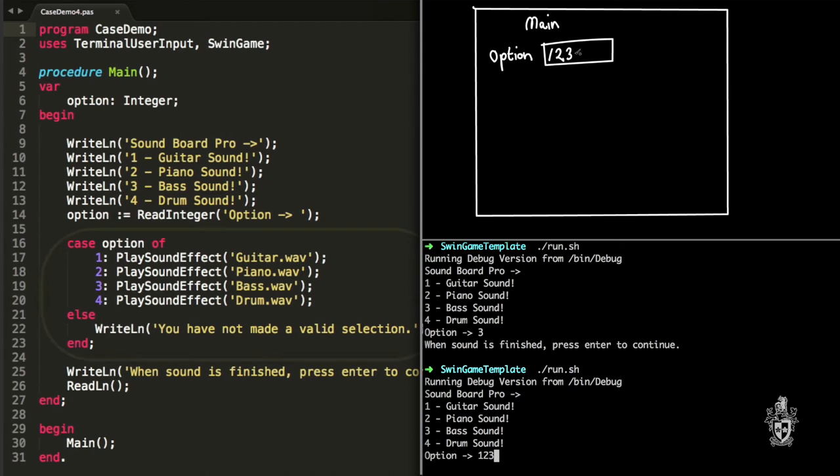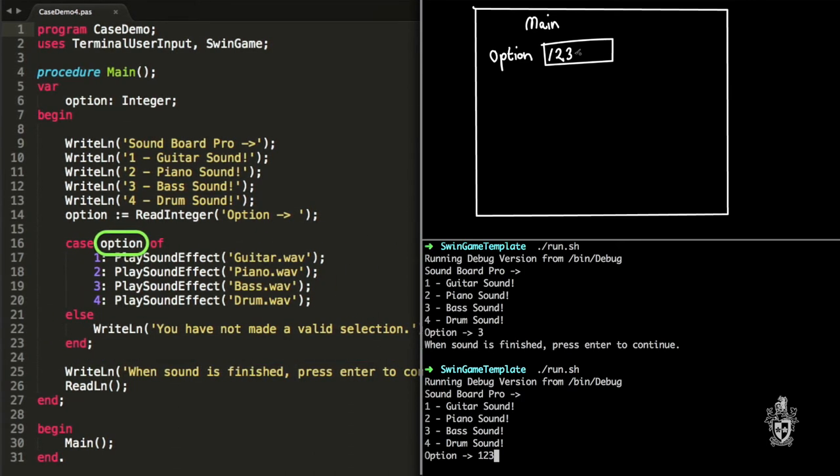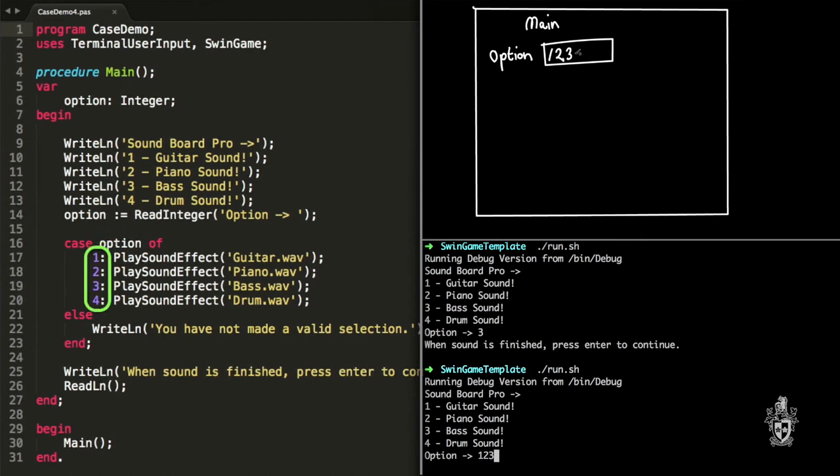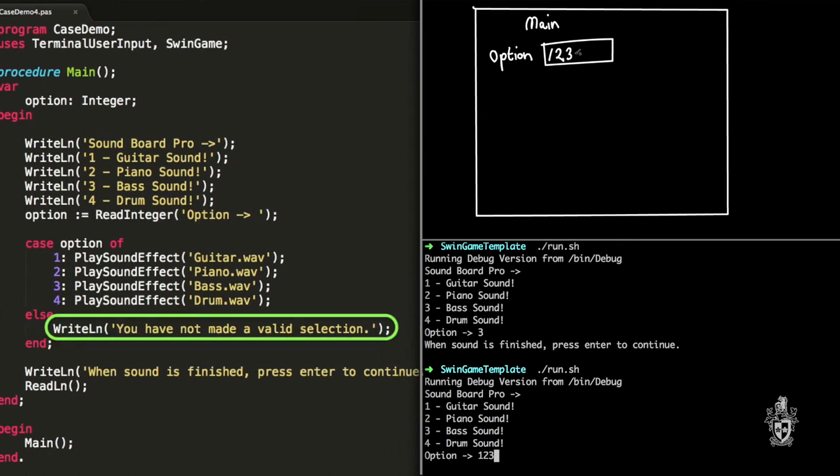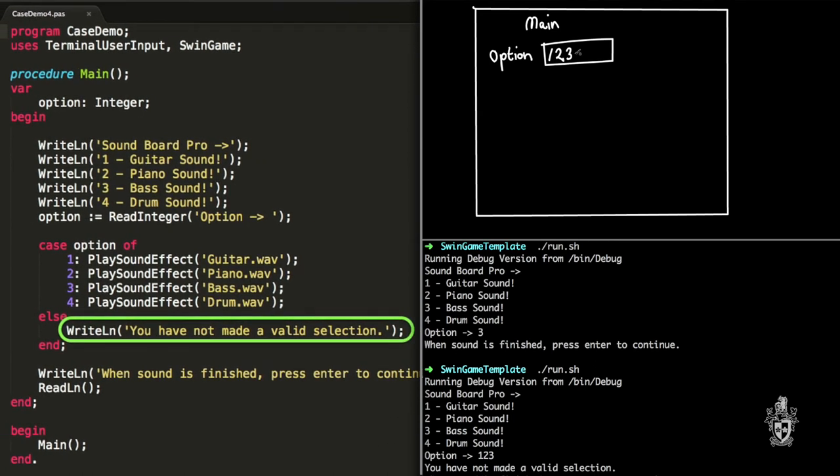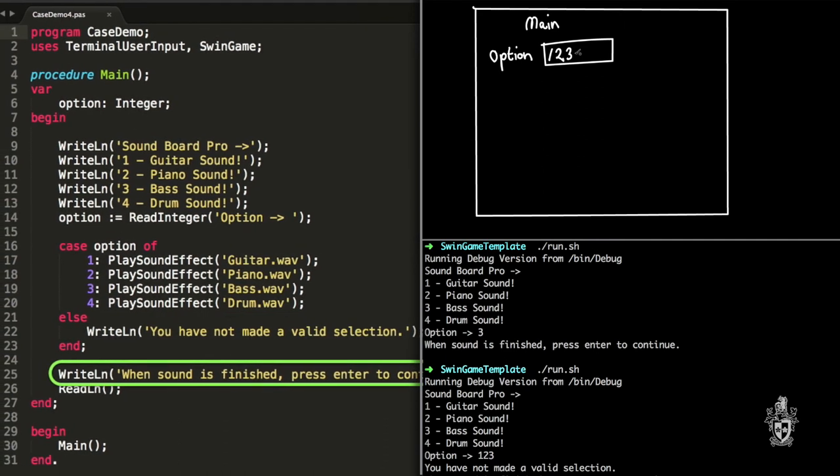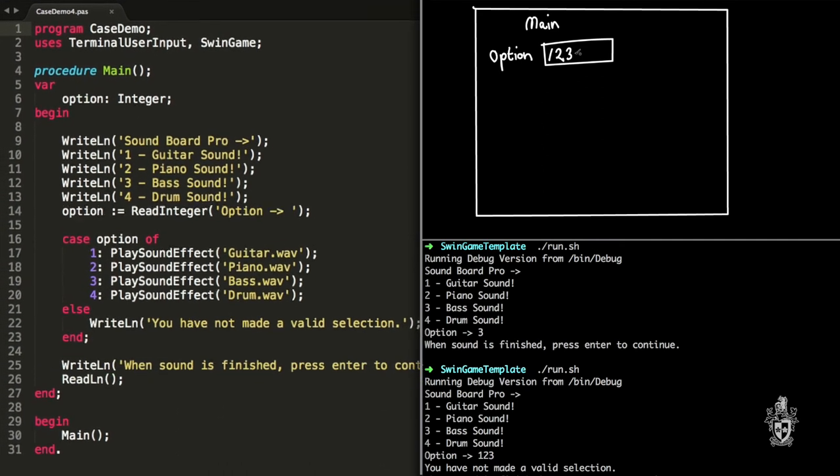And then once again, the case statement will read that value 123. So it gets that from the option variable. It's not one of the predefined parts, it's not one, two, three, or four, so it'll write out 'You have not made a valid selection' and then the program's going to end once again with the sound is finished, press the key.